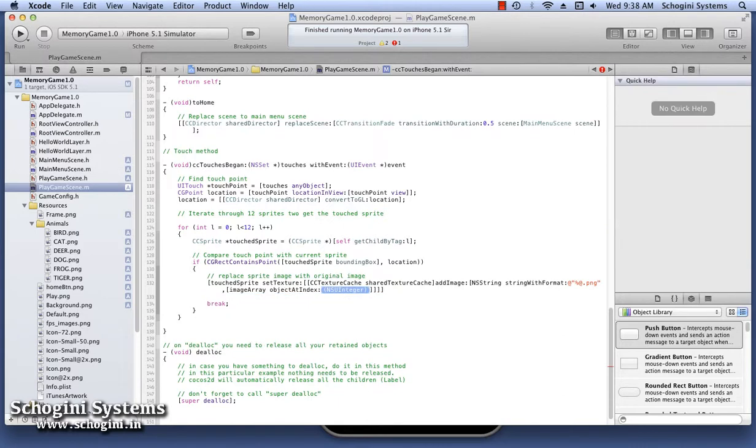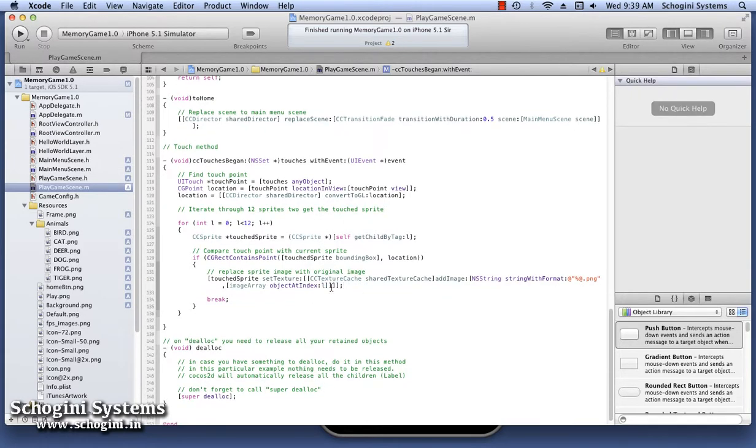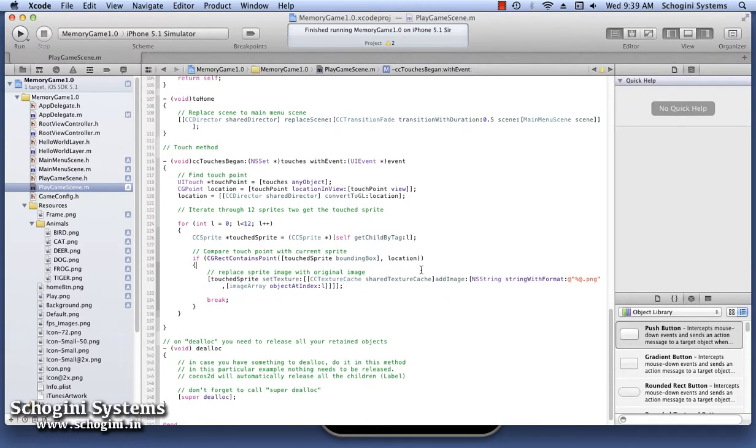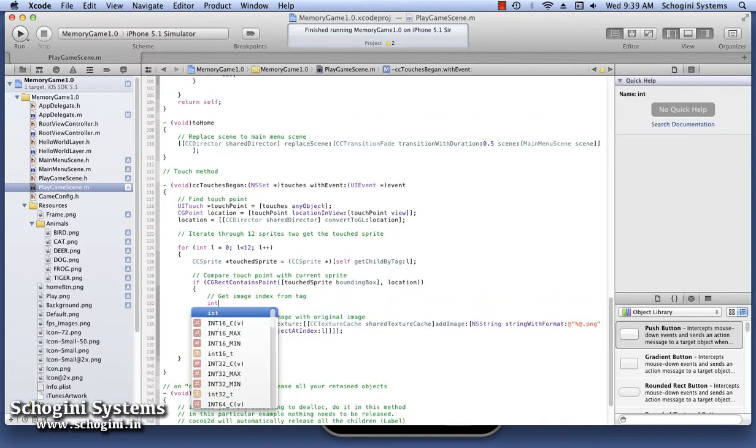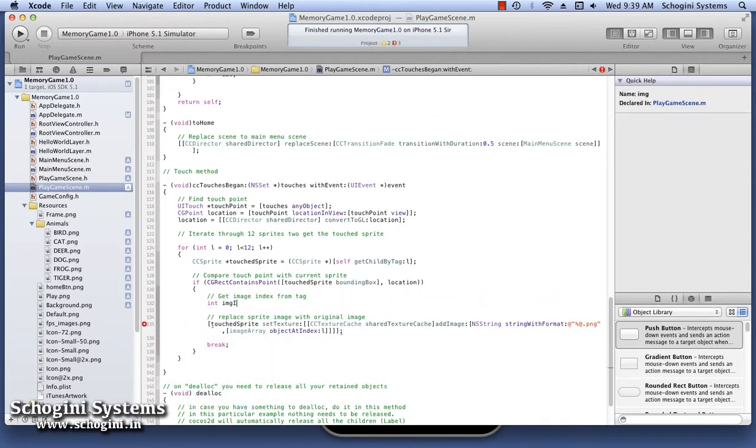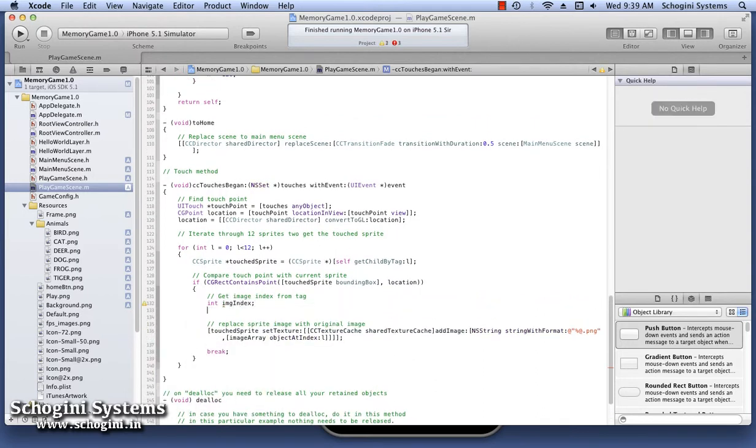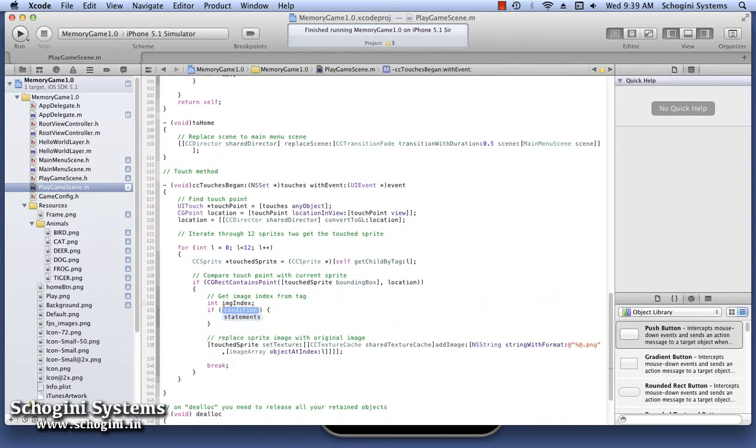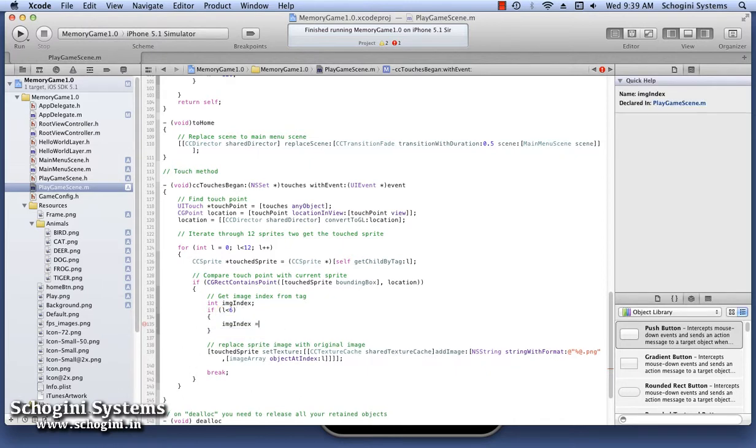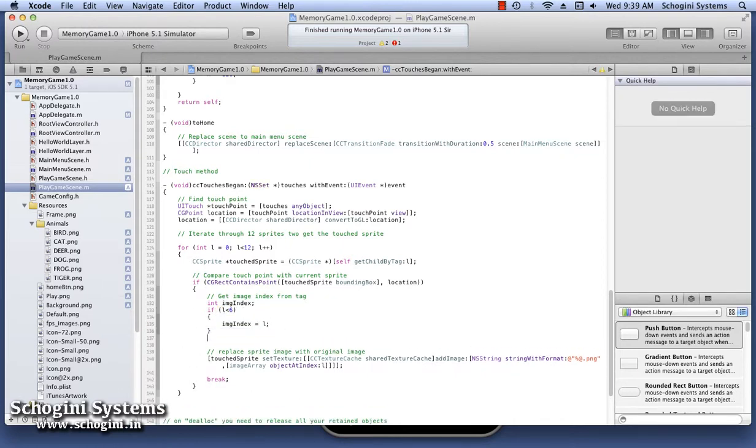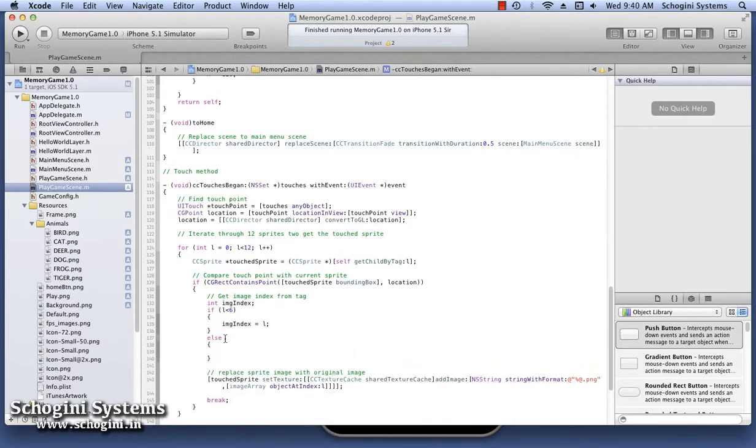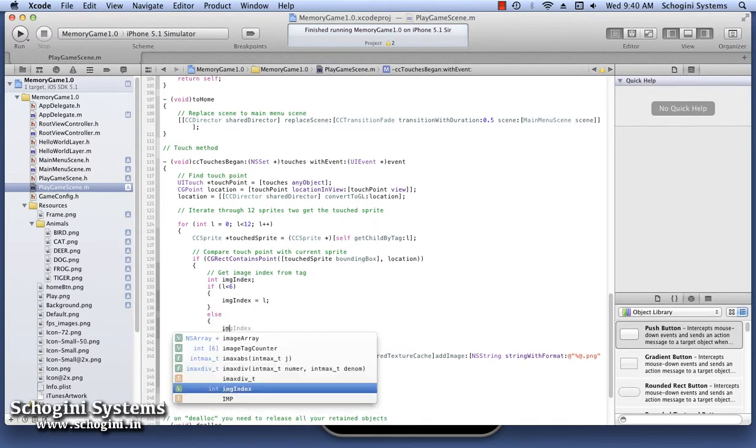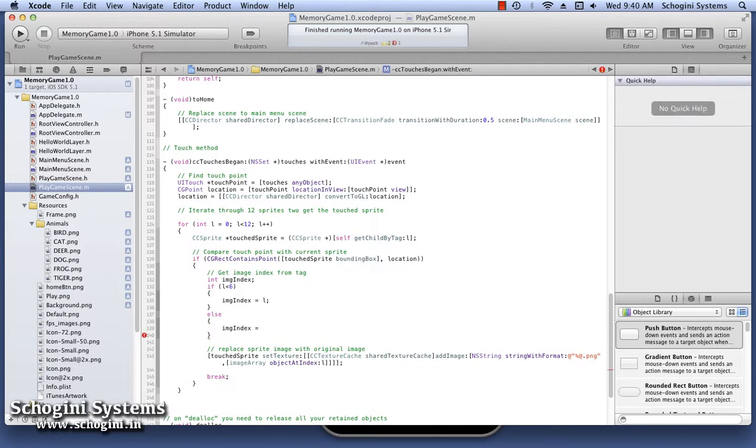We have to convert the tag to the index of the image name in the image array. If the tag is less than 6, then the index is the same as the tag. But if the tag is greater than 6, then we have to subtract 6 from the tag to get the index. The image name in the image array at the index we have calculated using the tag is passed as parameter to the addImage method.